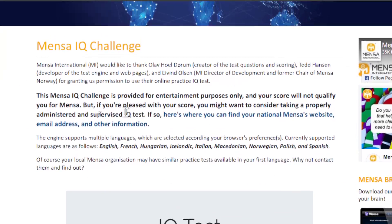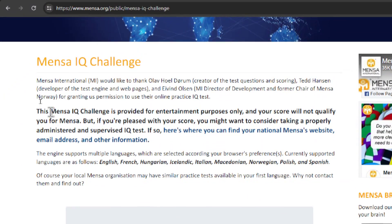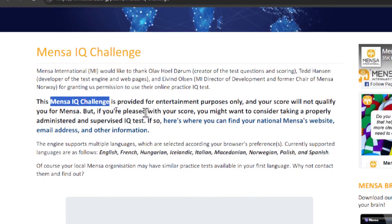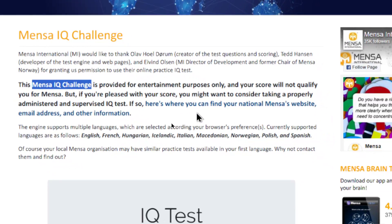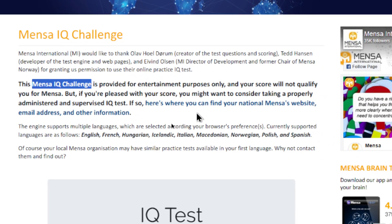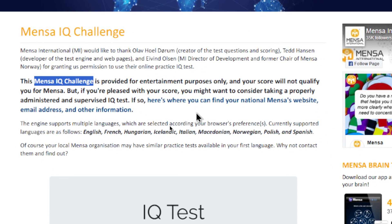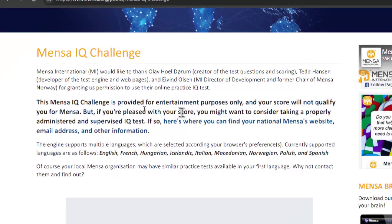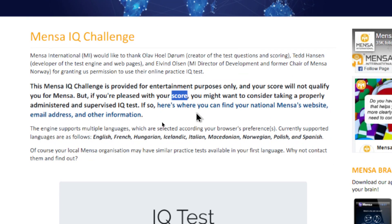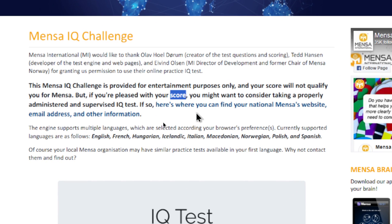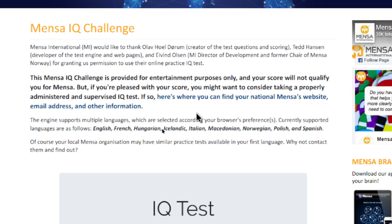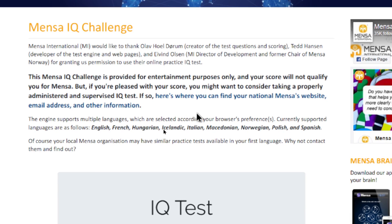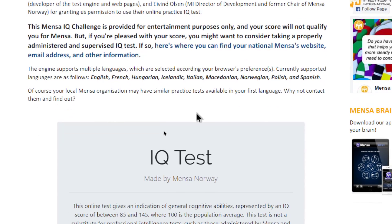They note that this Mensa IQ challenge is provided for entertainment purposes only, and your score will not qualify you for Mensa. But if you're pleased with your score, you might want to consider taking a properly administered and supervised IQ test. So in order to get into Mensa, you have to do it live in person. Sorry guys, you can't use ChatGPT.